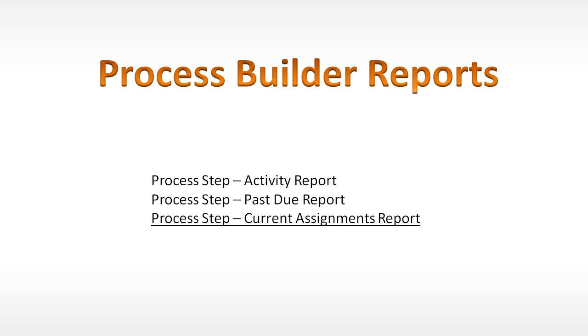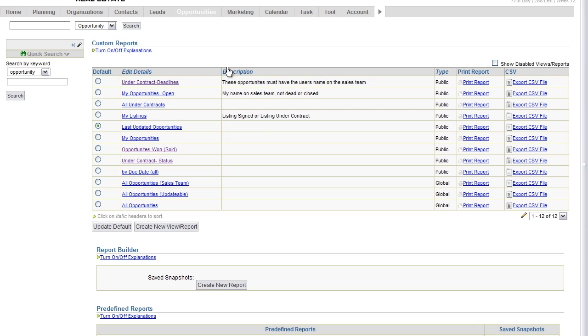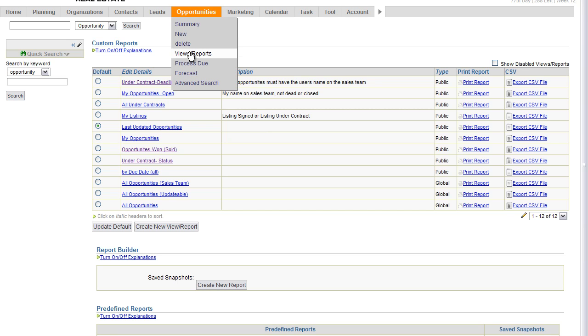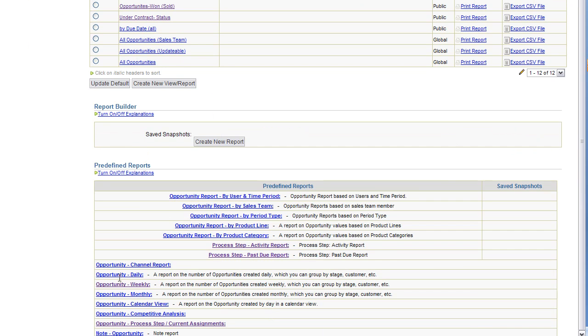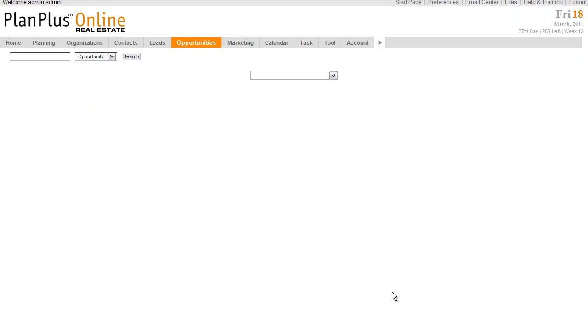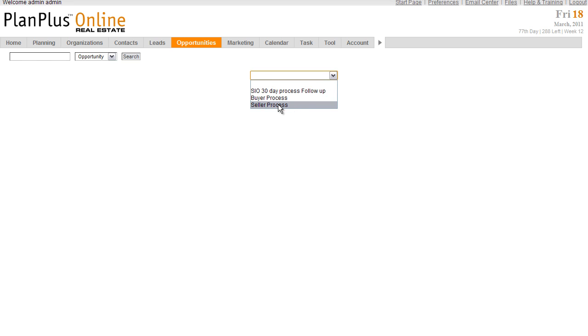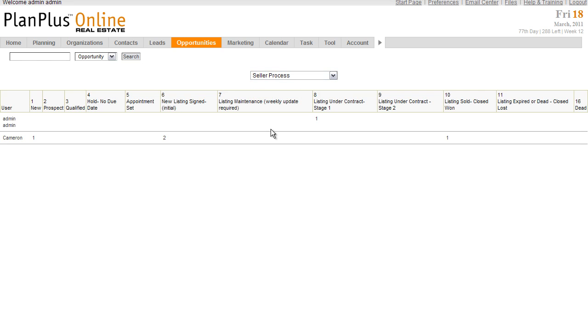The final process to build a report we're going to review in this video is the Current Assignments report. Just like the other reports, we're on the Opportunities tab under the View Report menu. Scroll down. This is right here. I'm going to click on this. In this report, I need to just select the process that I want to run the report on from the drop-down menu here. As soon as I select it, this report will show me by each process step how many opportunities are currently at that step. So you can see I've got two new listings signed steps.